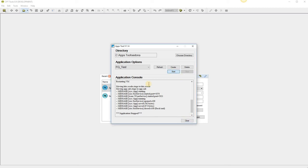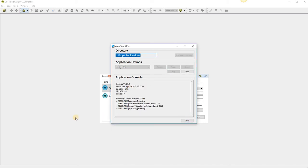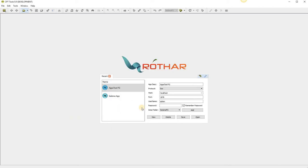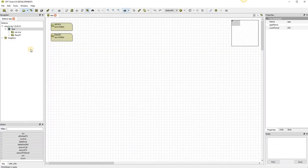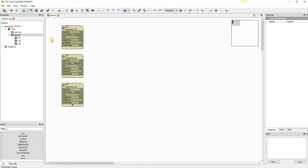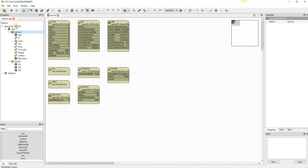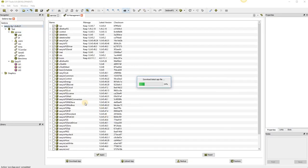So start up again. This time we'll connect using 127.0.0.1. We can see all our stuff is still here.